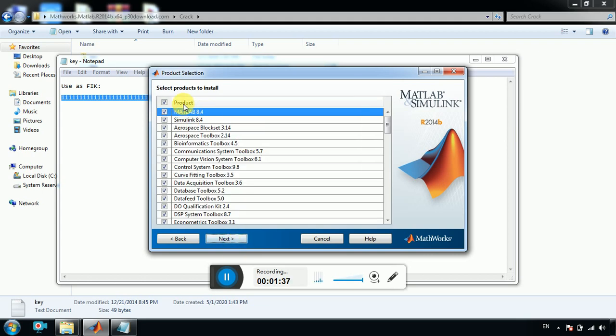So what you can do, you can only set up MATLAB and leave the others, but it's up to you. You can install all of them. Next.